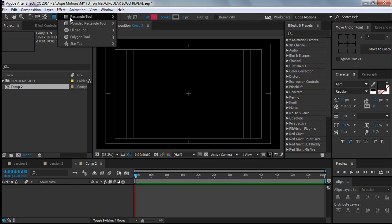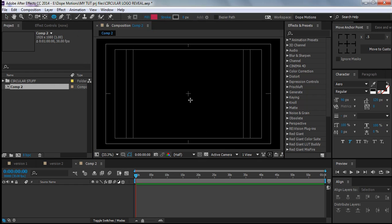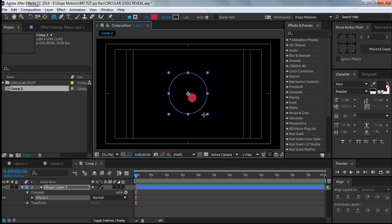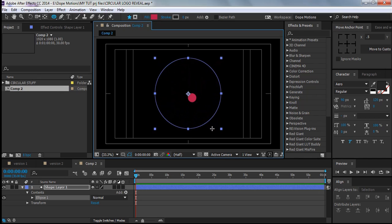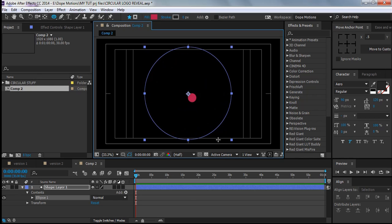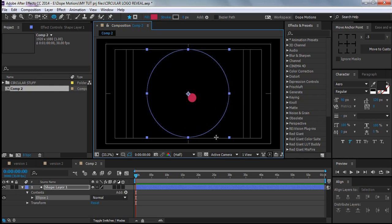Hit the ellipse tool and go to the center. Click and drag — you can see it's not coming out from the center, so hold Alt, Ctrl, and Shift. This brings the shape up from the center. Keep it maybe a little big, right there.